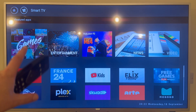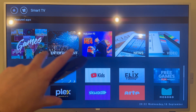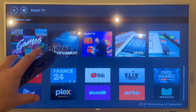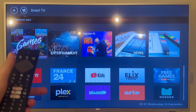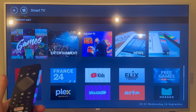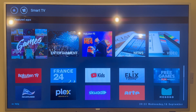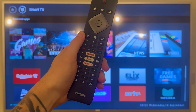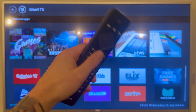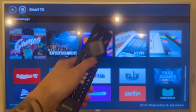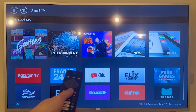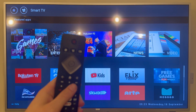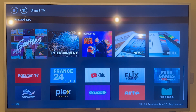In this video I'm going to show you how to download and install new apps on your Philips smart TV. Grab your television remote control and press the home button located in the middle, and this will bring up the Philips home screen.